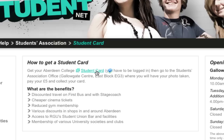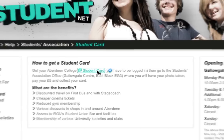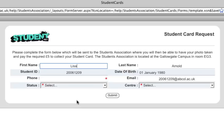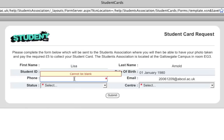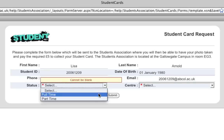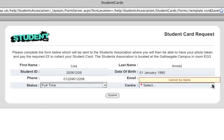Clicking the link will take you to an online form. This form requires a username and password and will already be filled in with your information. You have to select your status — full-time or part-time — and your centre, then click Submit.